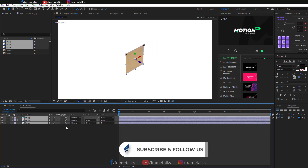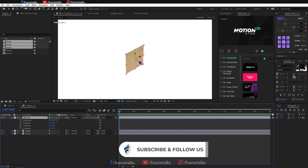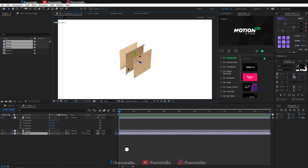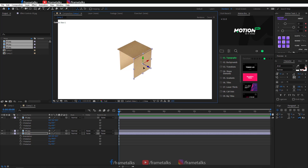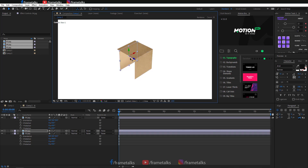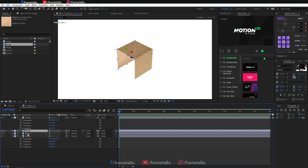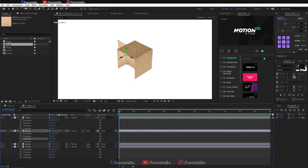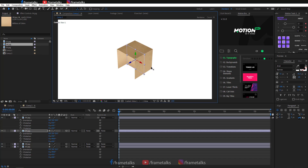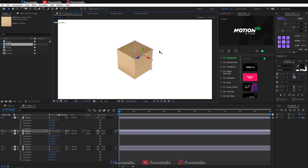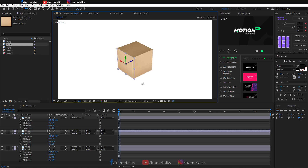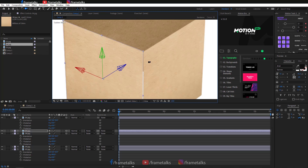Now enable 3D on all layers. Arrange these images properly and create a box. I am duplicating this. You can download the image from my website — I've given the link in the description. Use the camera tool to rotate your composition and see your box from every angle. Now arranging these images.